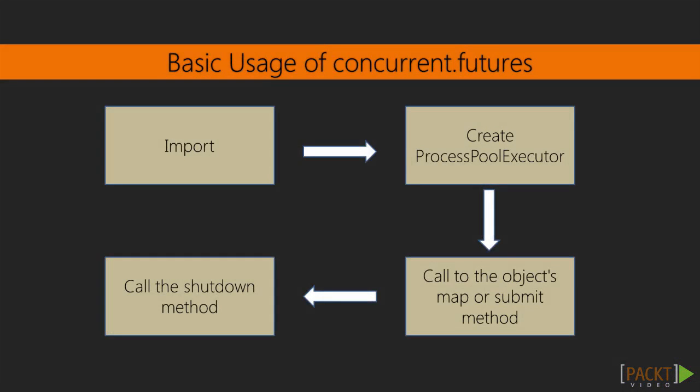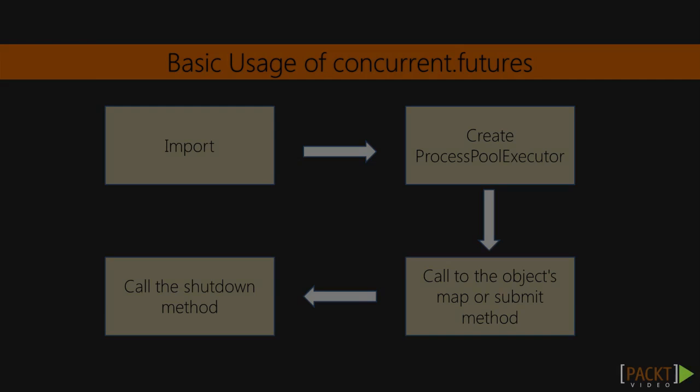The basic usage is just to import it, create a ProcessPoolExecutor object, and then call that object's map or submit methods to send work to the worker processes. When we're completely done with the ProcessPoolExecutor and we know we'll never need it again, we call its shutdown method or allow the with statement to do it for us. The ProcessPoolExecutor will take care of all the twitchy details of creating and communicating with worker processes.